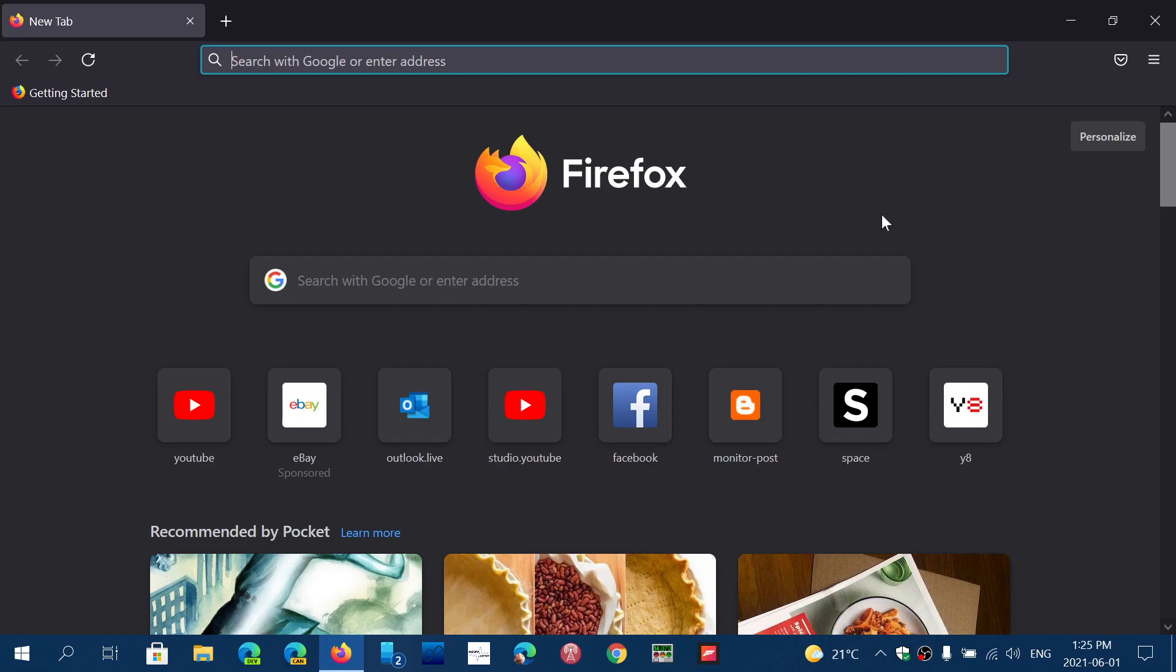So Firefox 89. Once again, with complete redesign. If you want to know more, go to the Windows and Computer channel. And lots of security fixes for all platforms, of course. Android, Mac, Windows, and so on. So check it out.